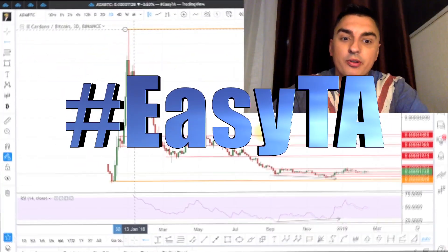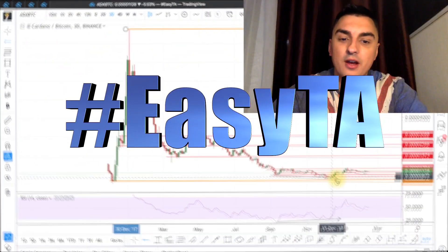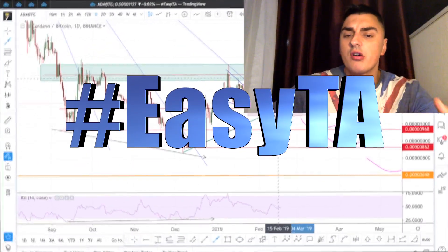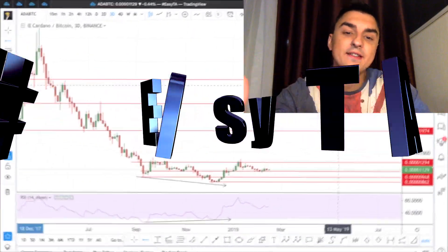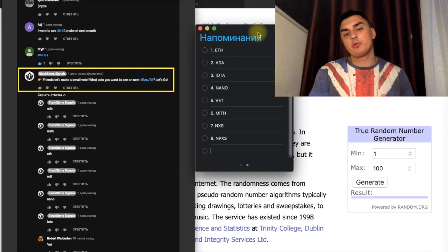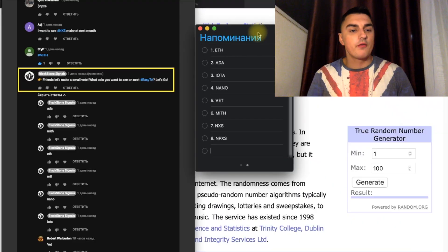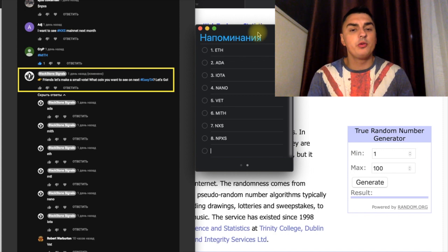The price has already dropped nine times down — this could be a 3x to your profits. Welcome friends, my name is Artem Shavlev and today I'm going to show you how to make easy TA just in 10 minutes. Yesterday I asked the community to post some coins to choose for today's show.